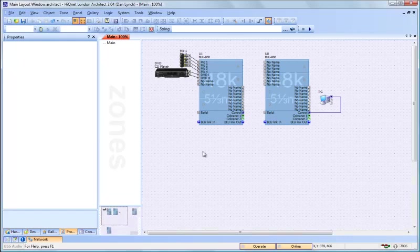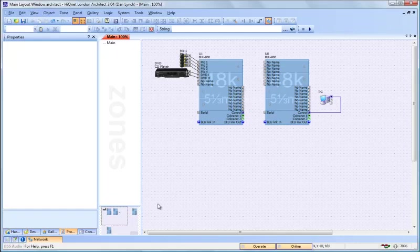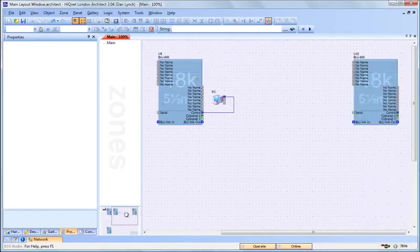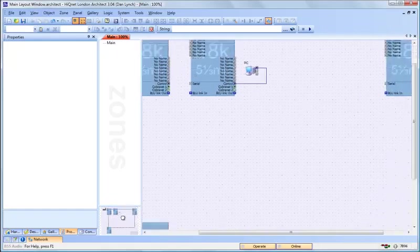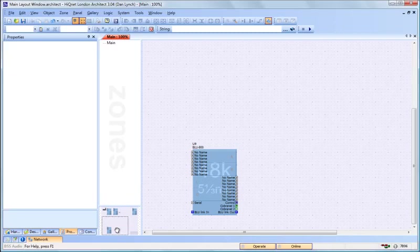If you have more devices on your main layout window than what will fit on your computer screen, you can move the main layout window with the bird's eye view by clicking and dragging to show those additional devices.